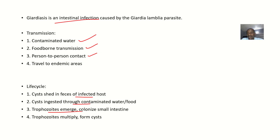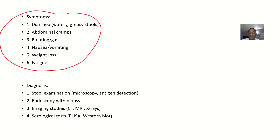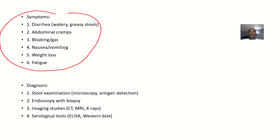The trophozoites start multiplying and forming cysts. If this is causing an infection in the stomach, symptoms include diarrhea, abdominal cramps, bloating, and gas, as well as nausea and vomiting, weight loss, and fatigue.